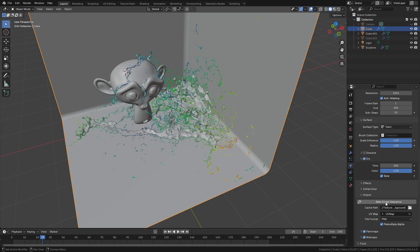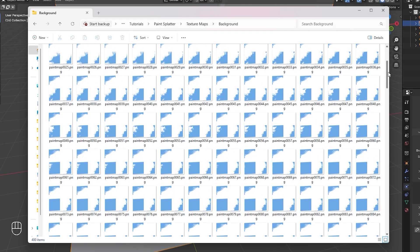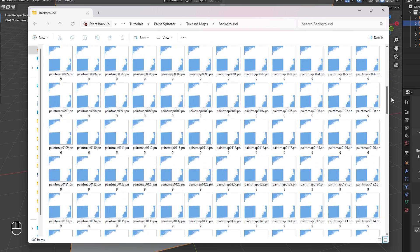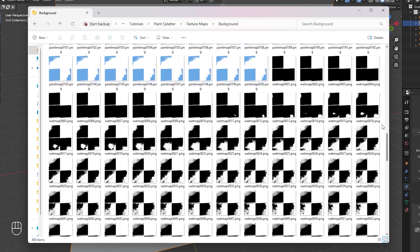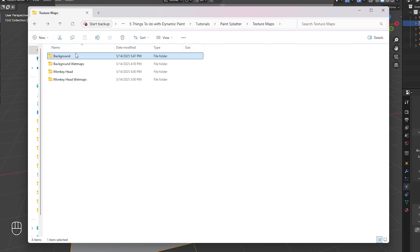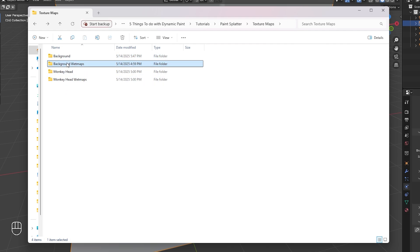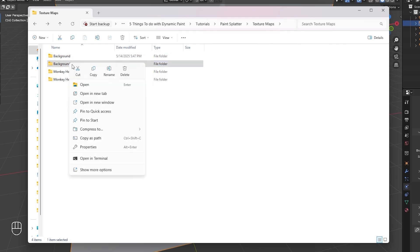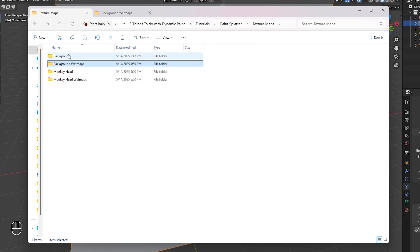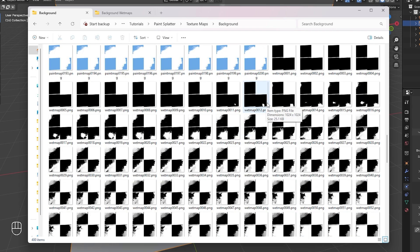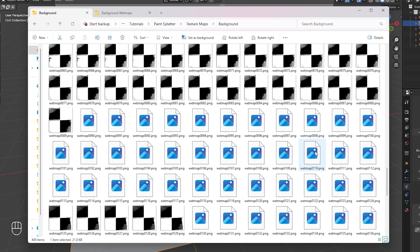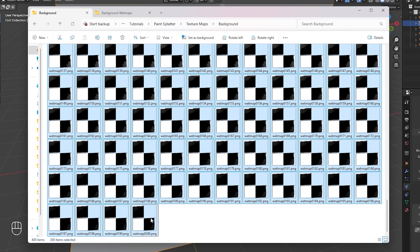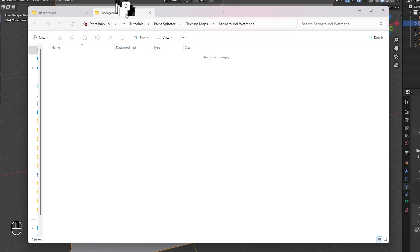All images have been exported. Now separate the paint maps from the wet maps. I've created four folders: background, background wet maps, monkey head, and monkey head wet maps. Open the folder, scroll down to where the wet maps start, hold Shift and select down to the bottom, then drag them into the wet maps folder. Repeat this for the monkey head.